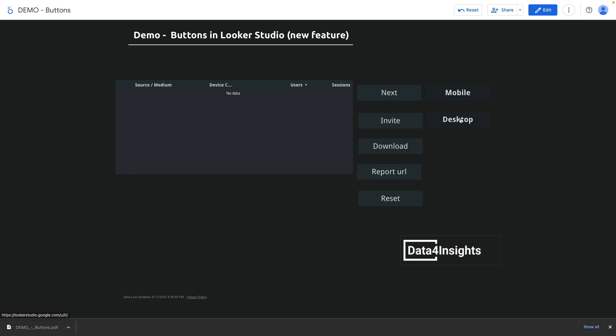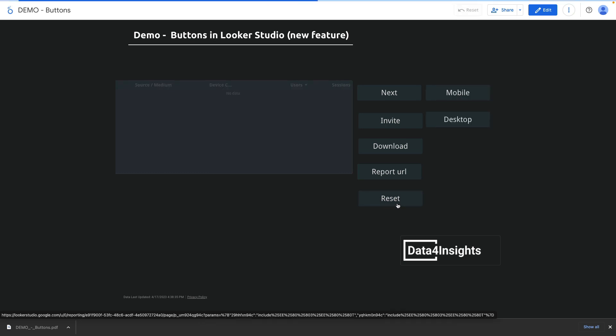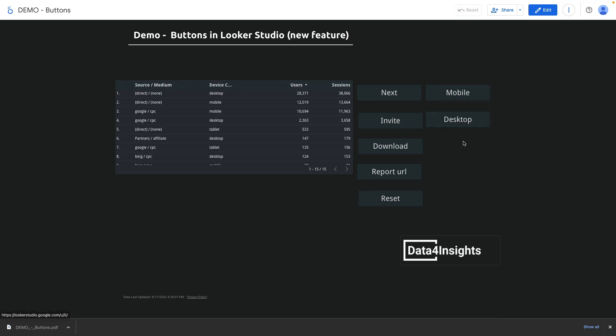Because we don't have records that fit our conditions. Now reset button is really useful to remove all the filters at once. Let's again click mobile filter.